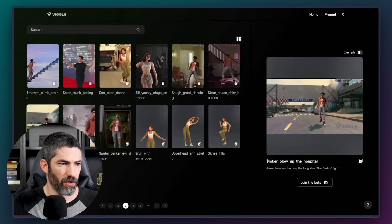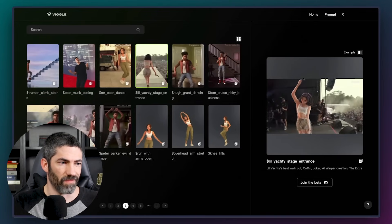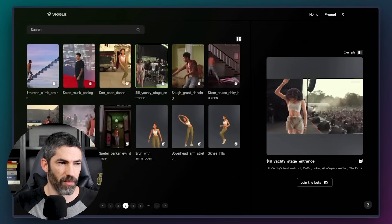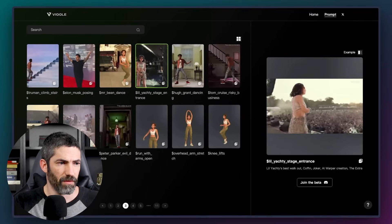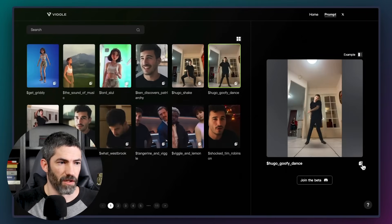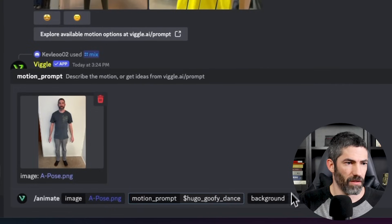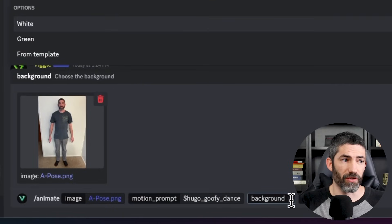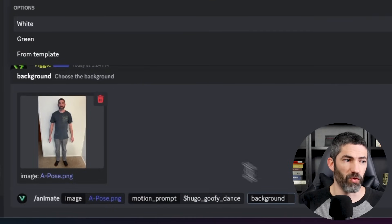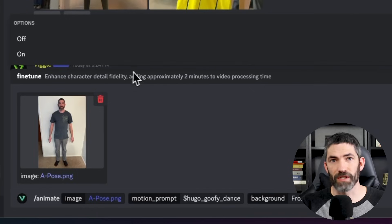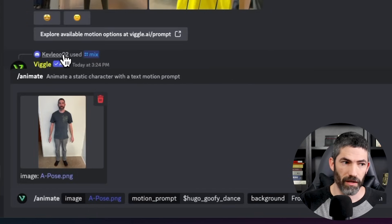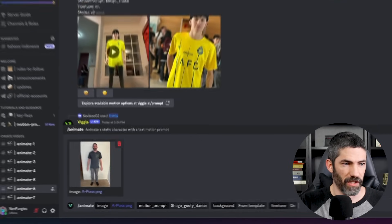You got the joker. Here's the little yachty clip. I'll try this little dance out. Copy that, paste it in here. Then select white or green if you want to remove the background, or template to keep the one that's already there, and use fine-tune on, then submit.